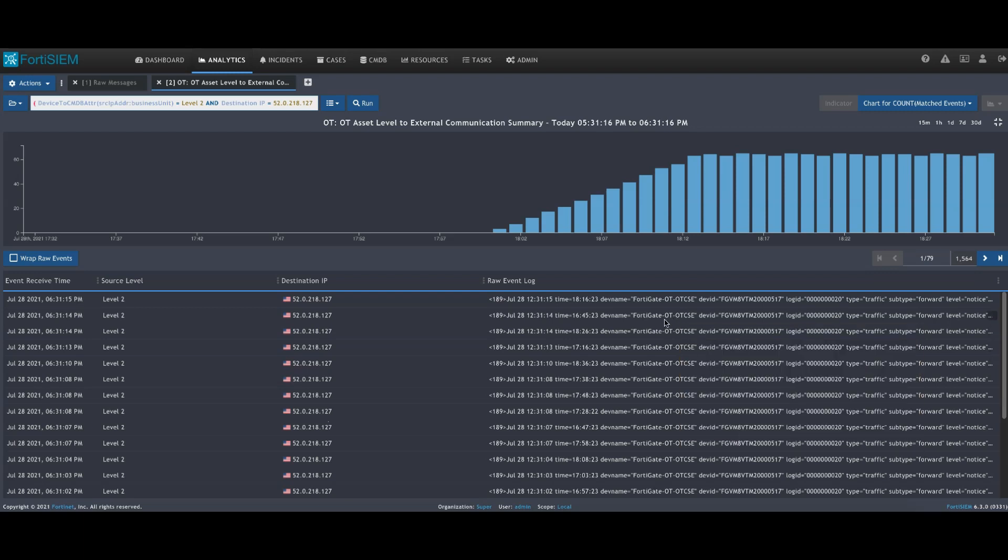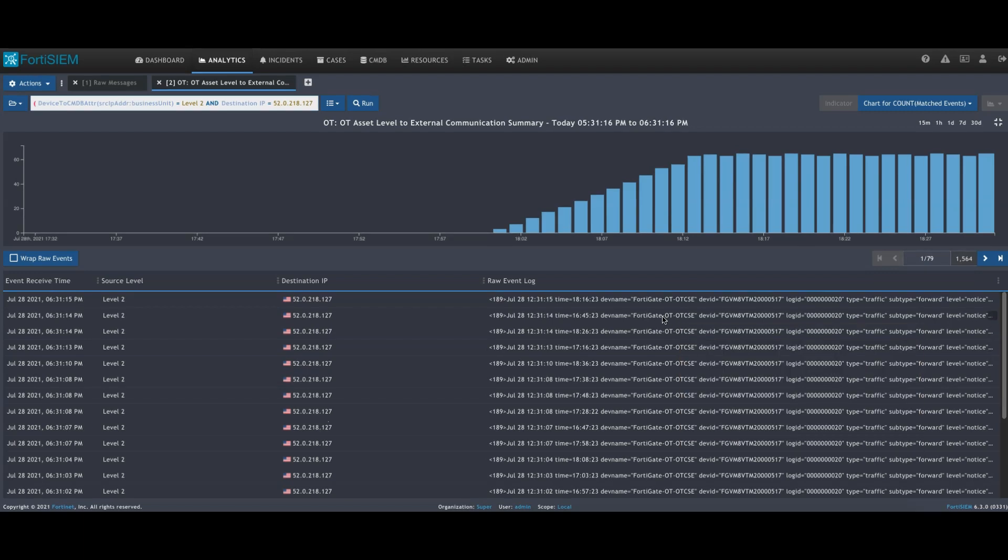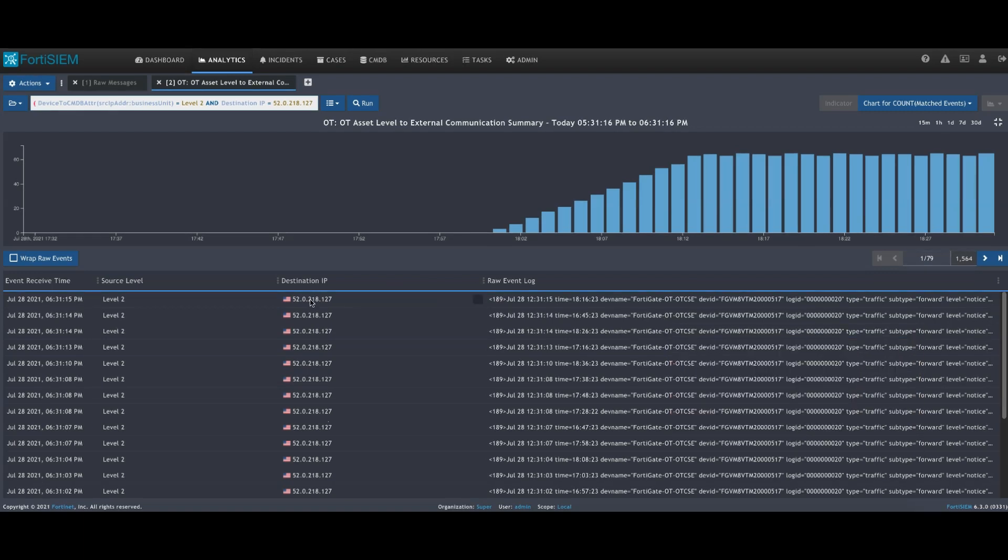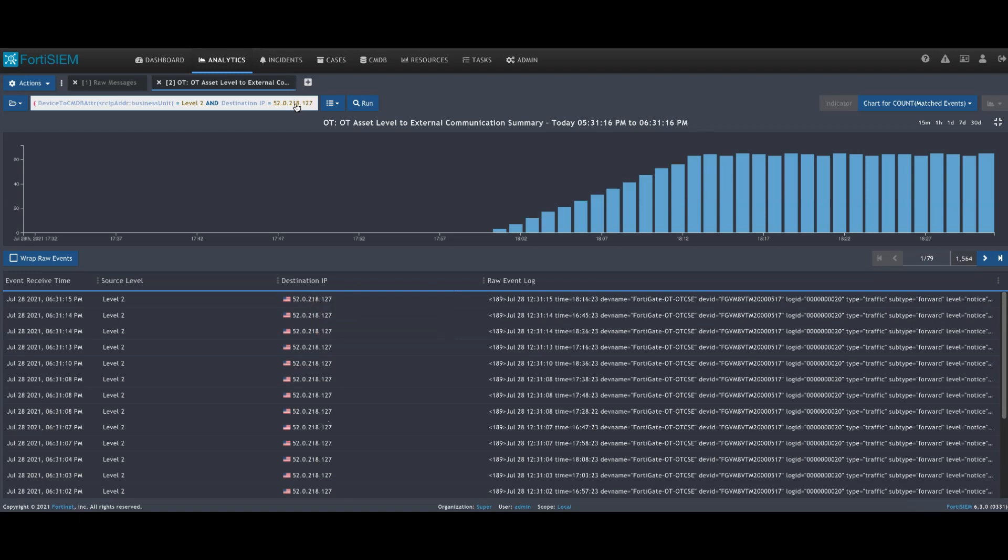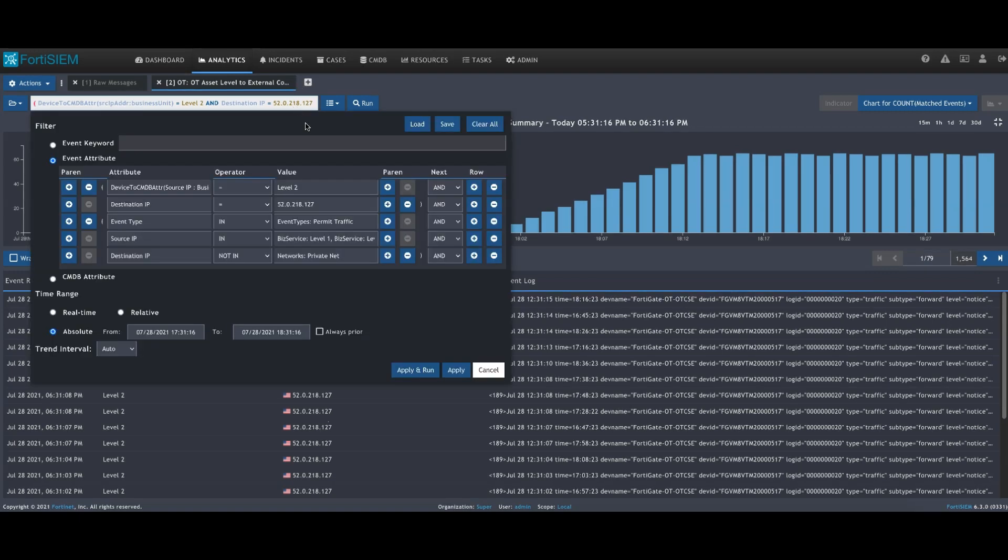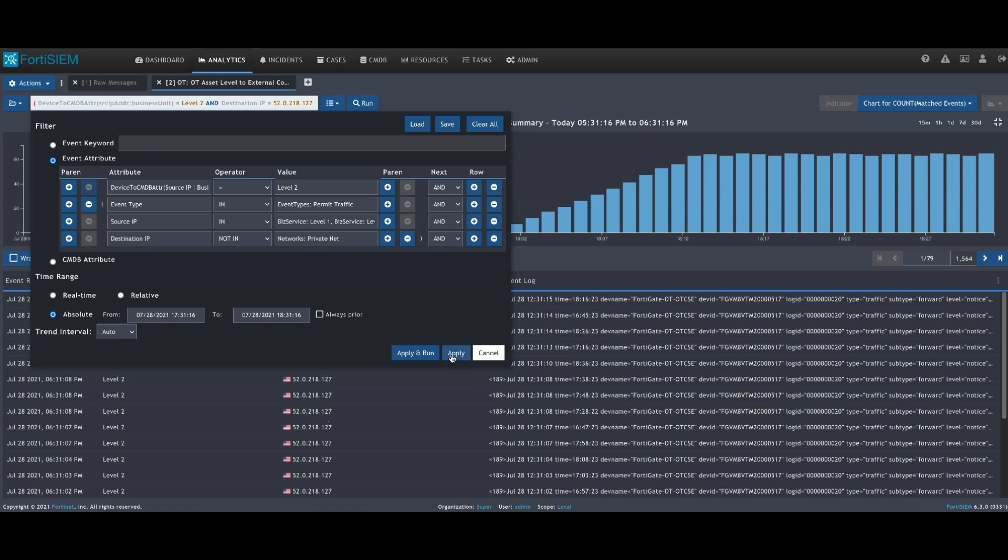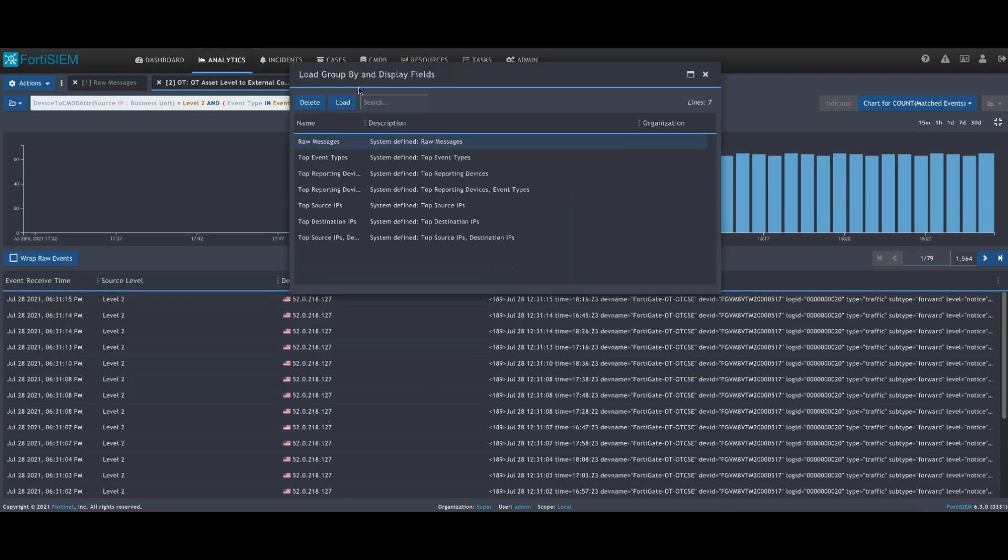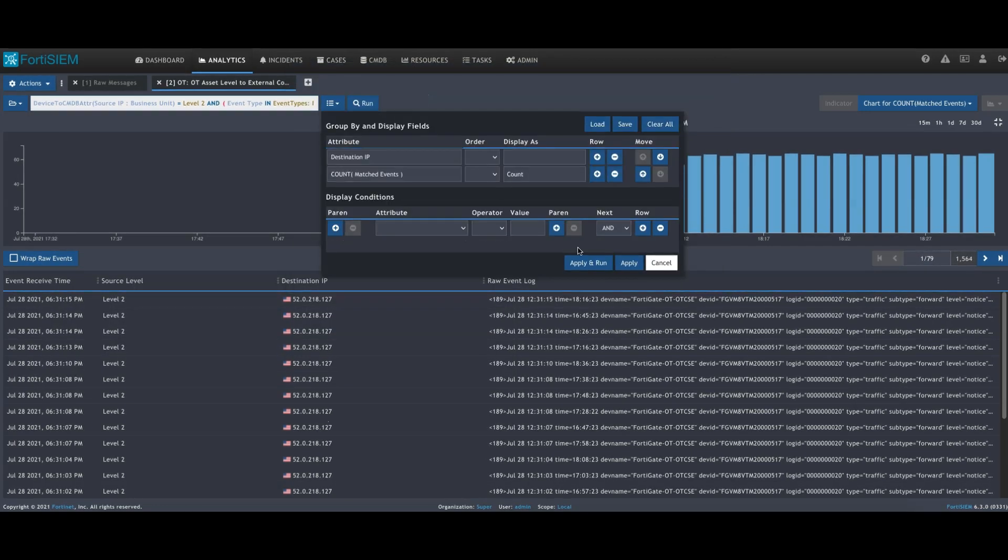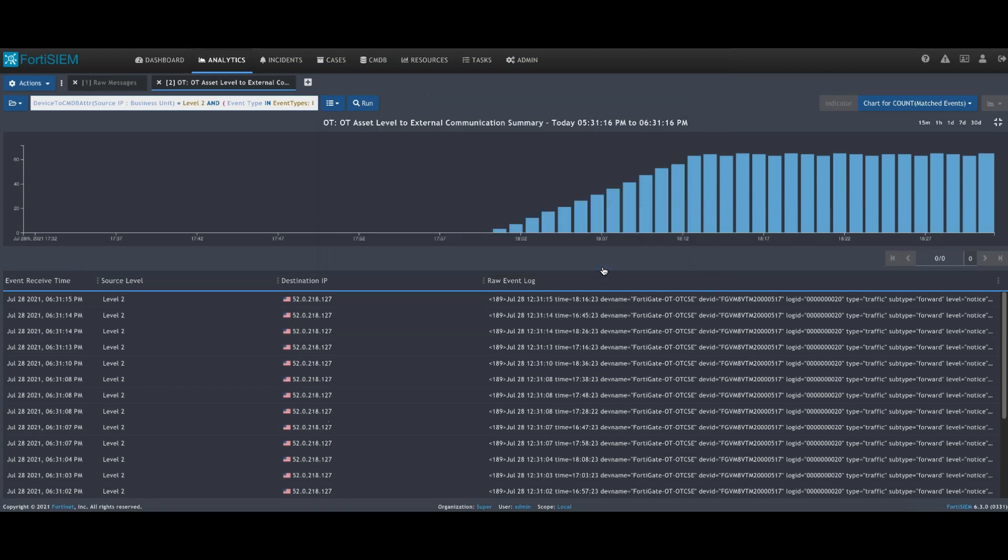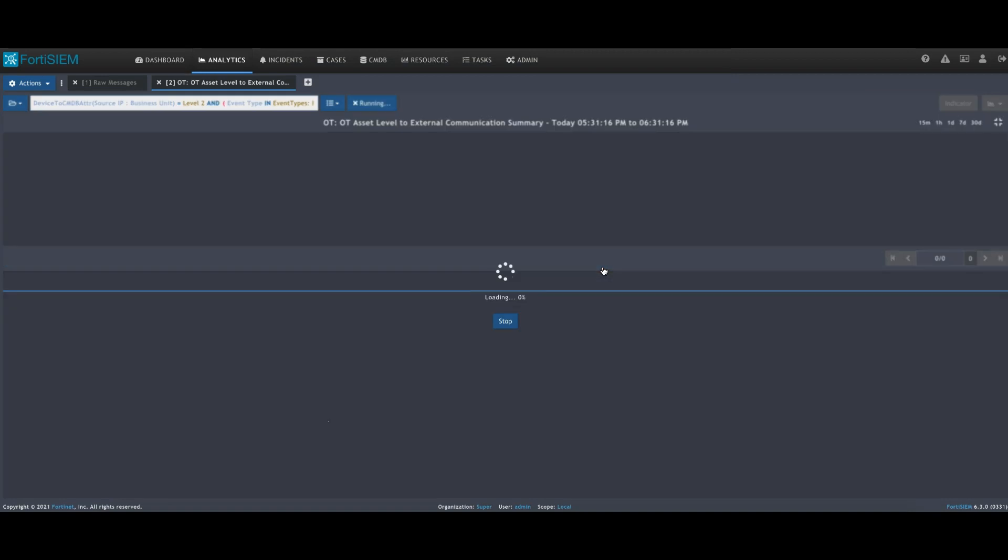We can see the raw events associated with that widget and that specific IP address we chose to filter on. We can see the firewall name. If we wanted to, we could also modify the filter and look at all traffic to all destinations from the level two defined devices in the Purdue model and see what's occurring.